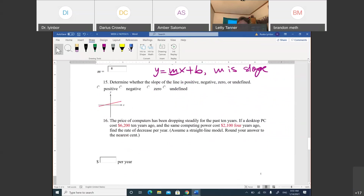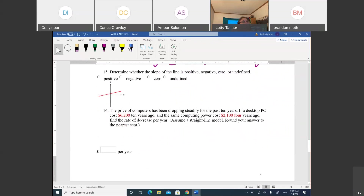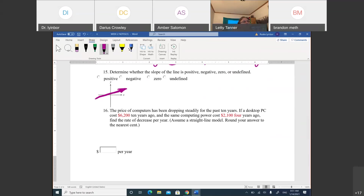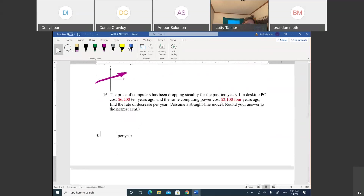Number 15 gives us a graph and asks whether the slope is positive, negative, zero, or undefined. Looking at the line from left to right — always read the line from left to right — it's going up. If the line goes up from left to right, the slope is positive.